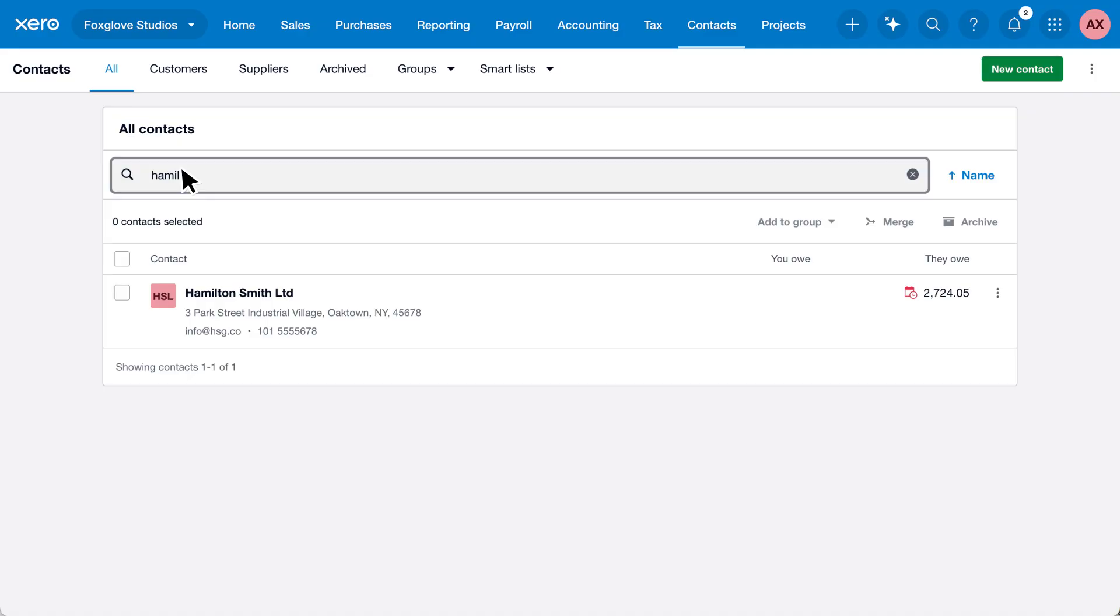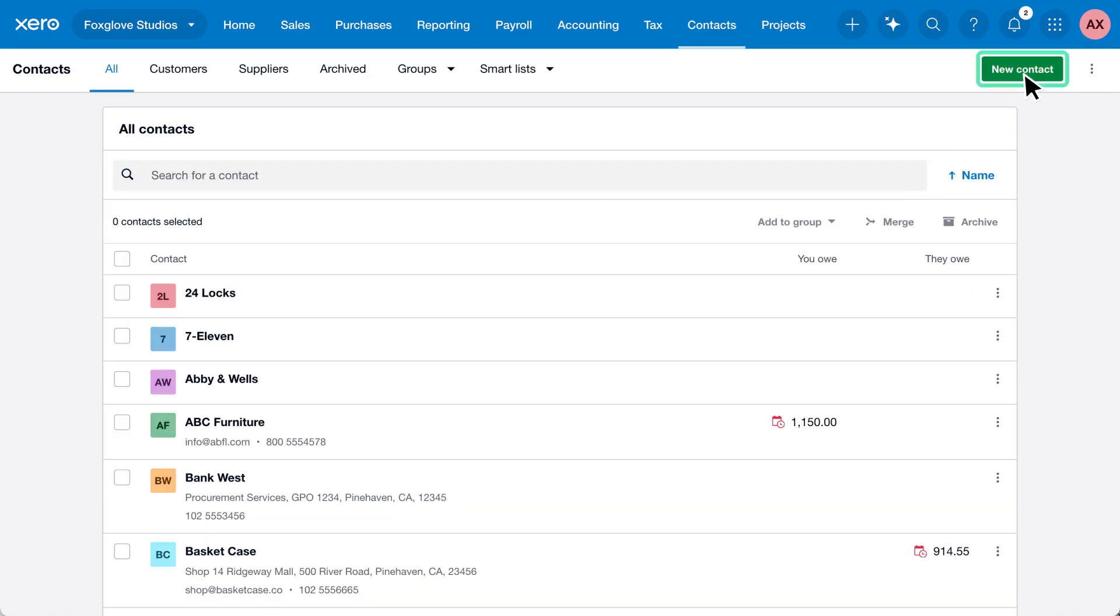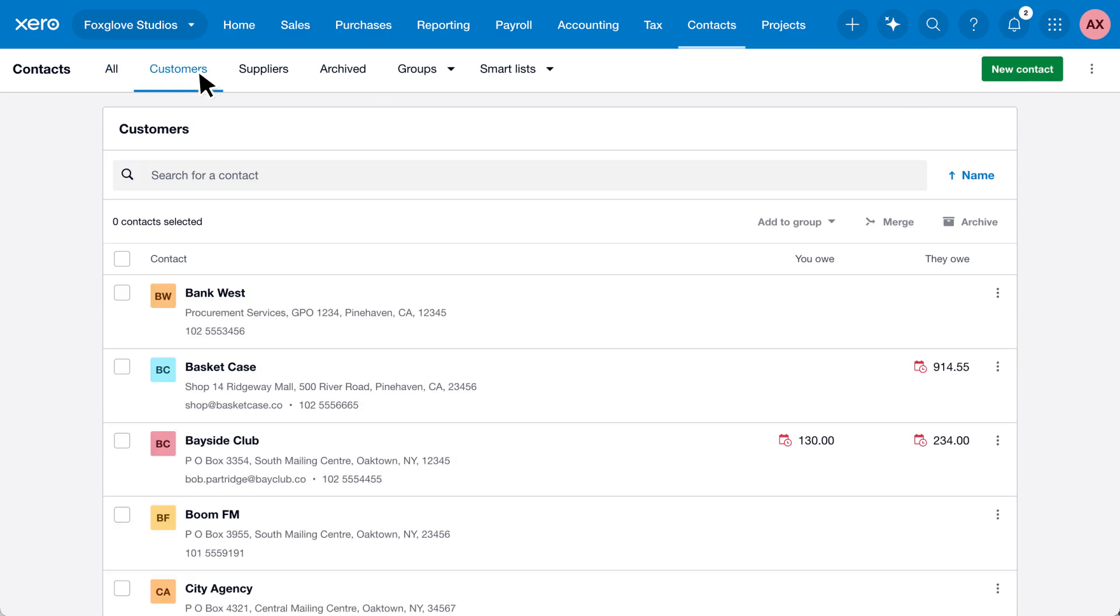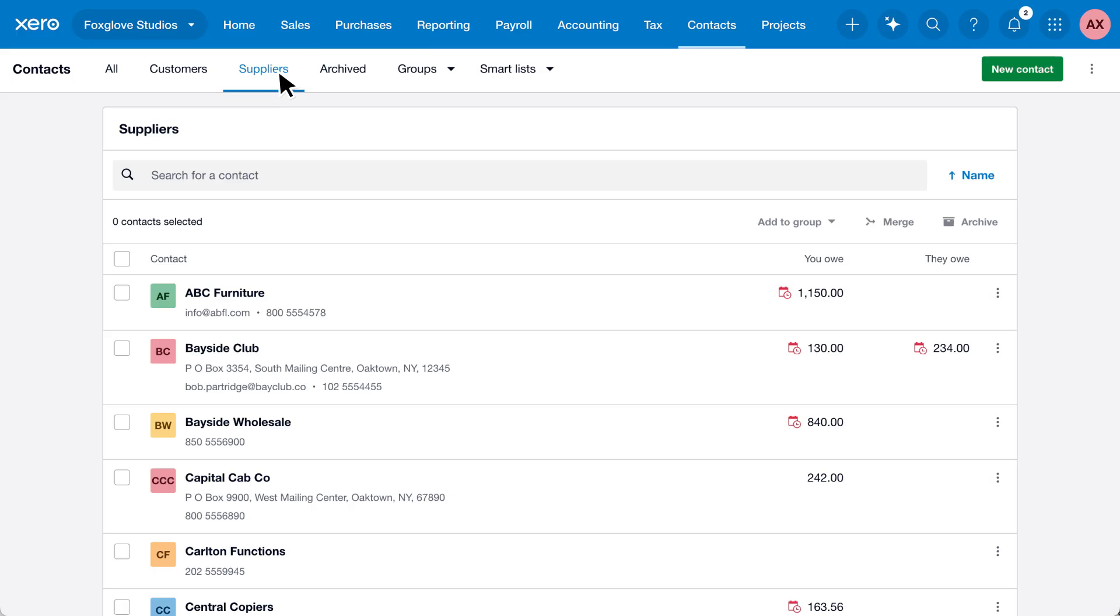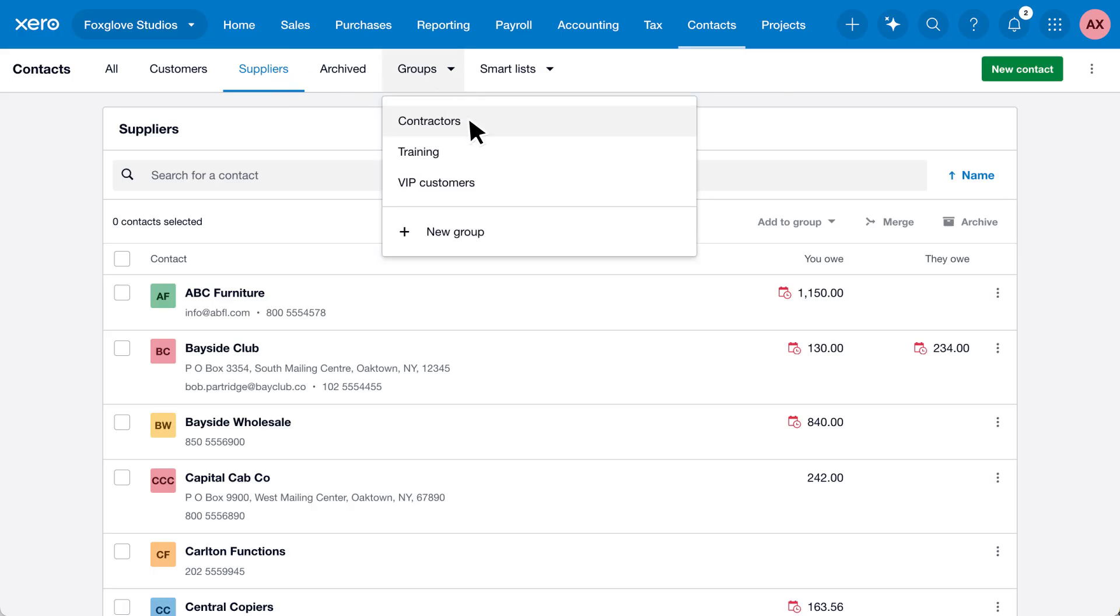You can add a new contact, or contacts will be automatically added when you create invoices for new customers or enter bills from new suppliers. You can organize contacts into custom groups, import or export contacts, and send out customer statements.